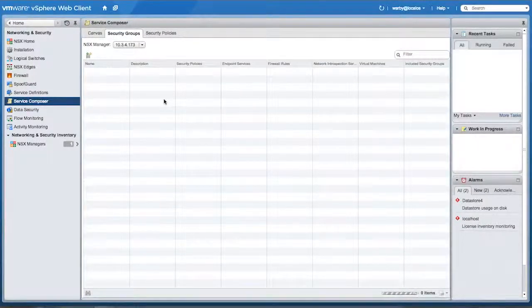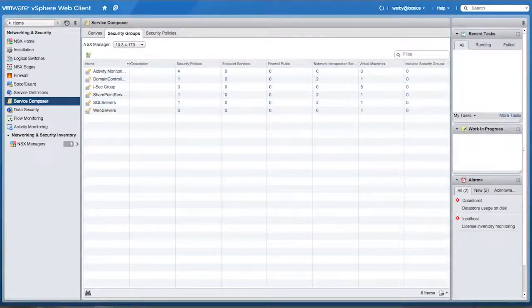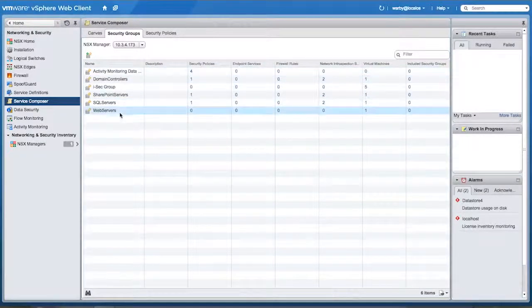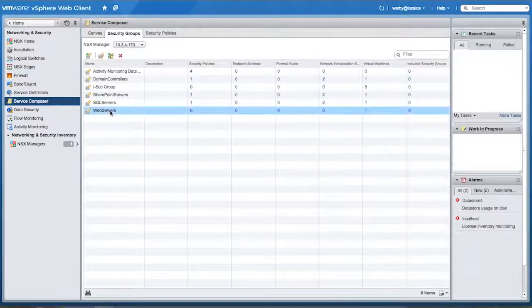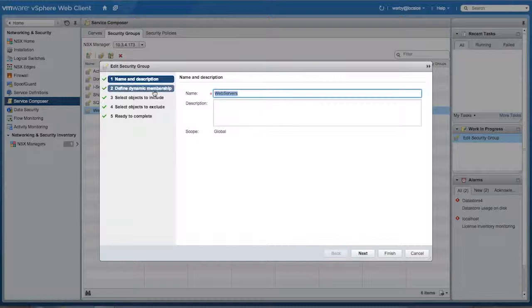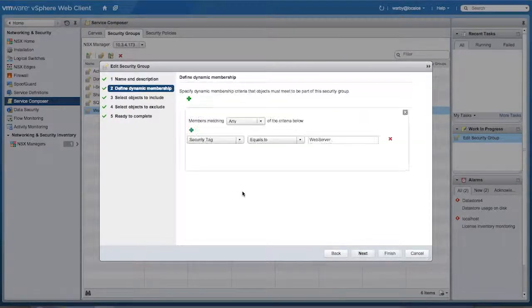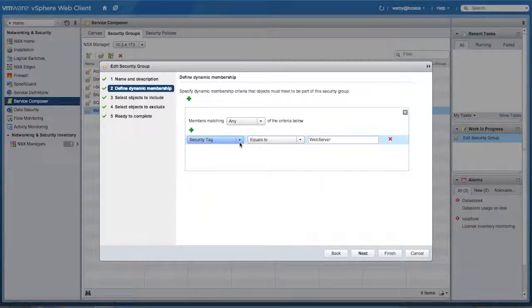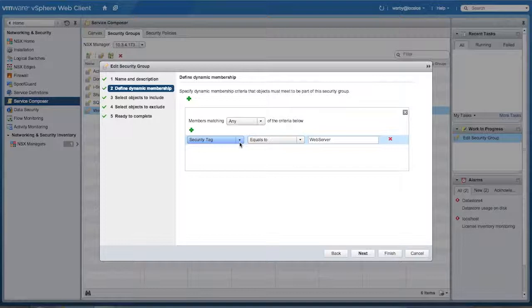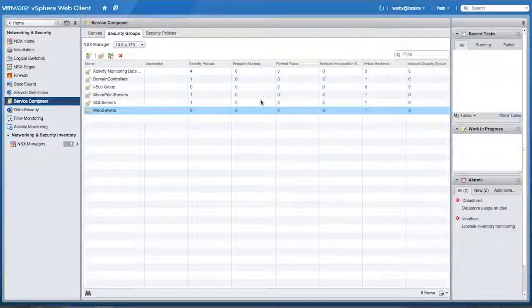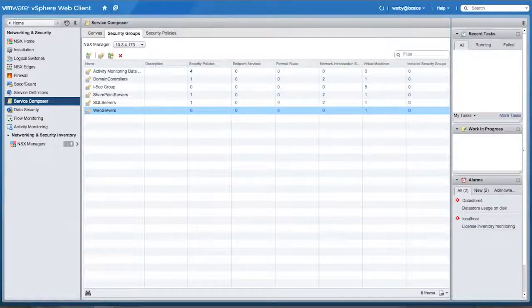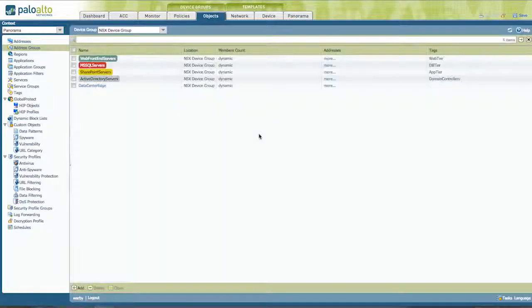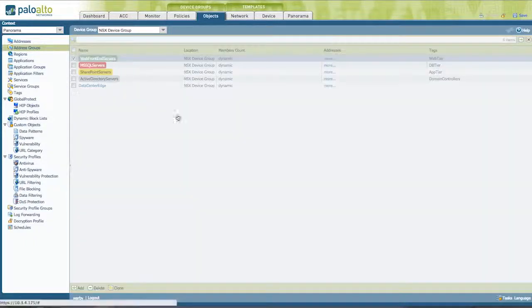So we create these security groups. And there's some that are built in and they're the new ones that I created, for example, web servers. And to get the full advantage of the power of the solution, I'm using security tags. These are tags that are created with NSX and then are assigned to individual host or rather guest machines. So whenever a new VM comes up with the tag web server, it will automatically be sent to Panorama.